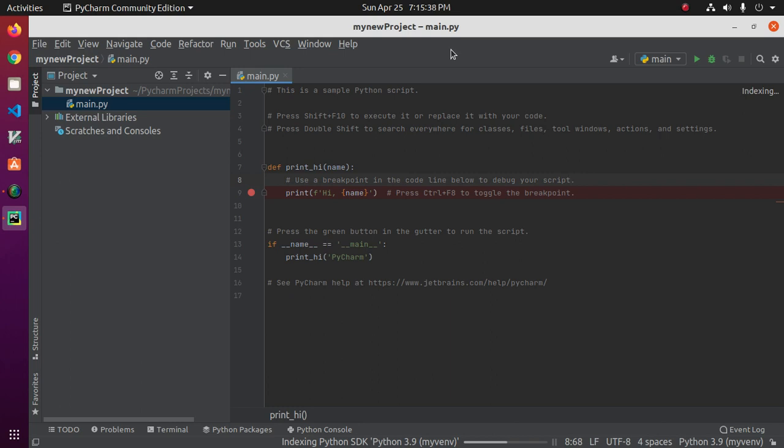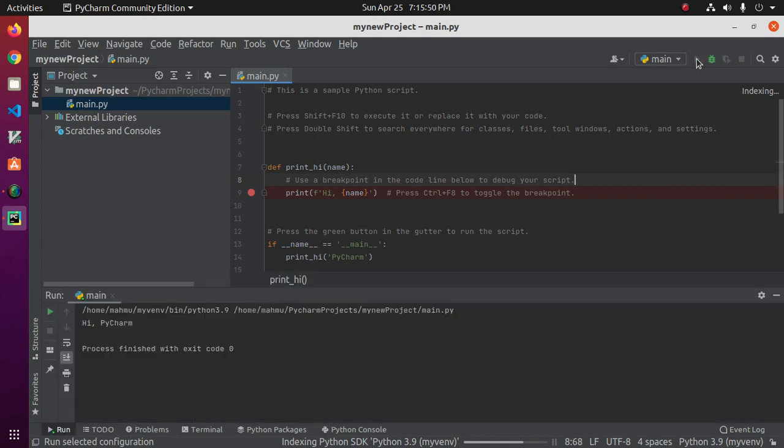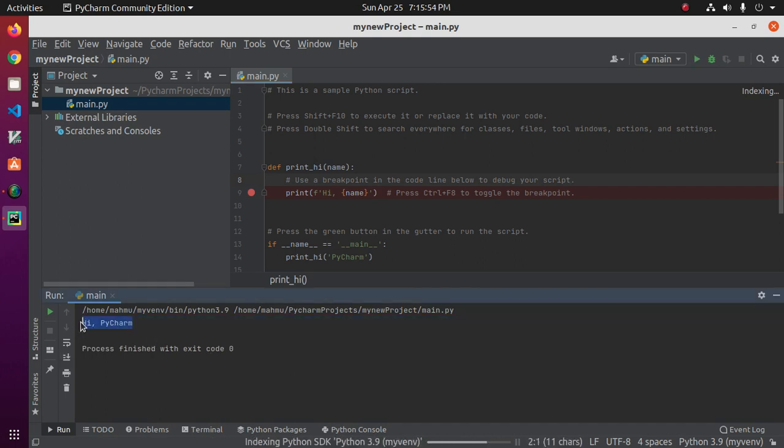We can run this program by clicking on this run button, and you will see Hi PyCharm.